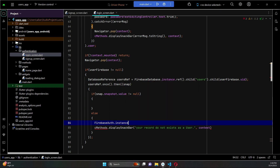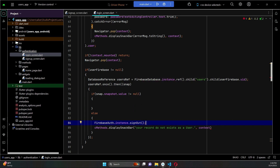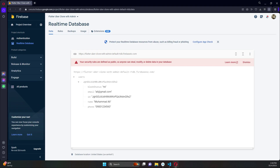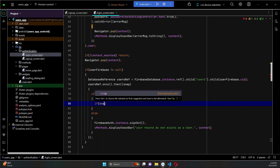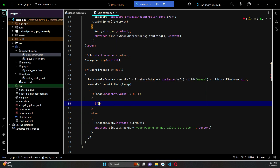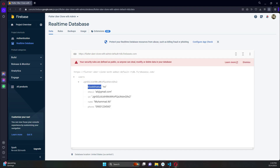Inside the if condition, if the user record exists, then we have to check one more thing: whether the admin has blocked this user or not, which is the block status. We retrieve the value of the block status key. We say snap.snapshot.value - add parenthesis - then .value, then as map, and then get the value of the key named block status.